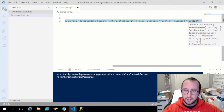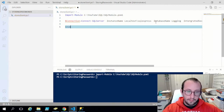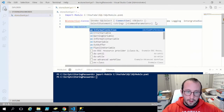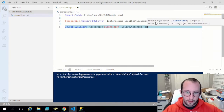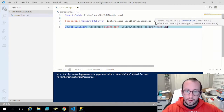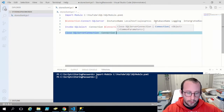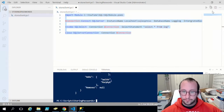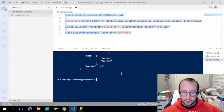Once we have that in there, we're going to do Invoke-SqlSelect, pass in our connection object, and for our select statement we'll do SELECT * FROM log. Then we close the connection, passing in our connection object. If we run this, we get all of our results back — all of our log entries — so that is good.